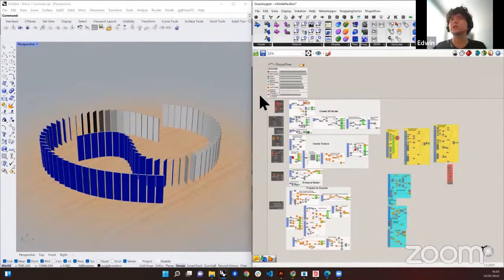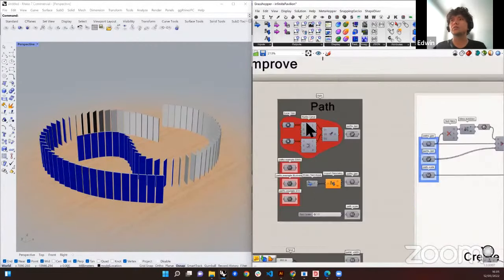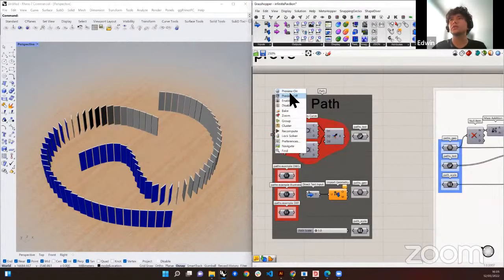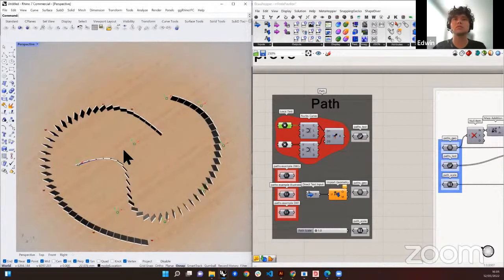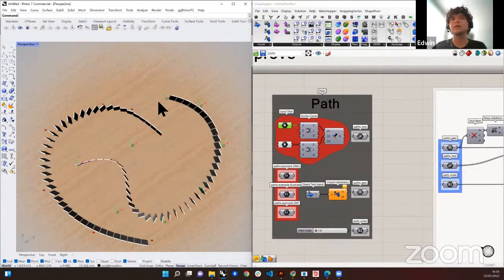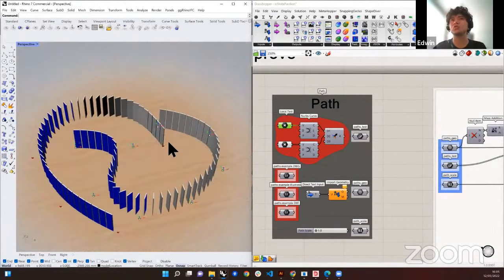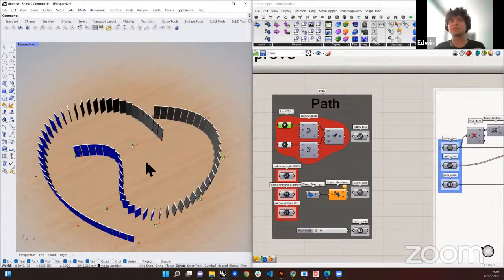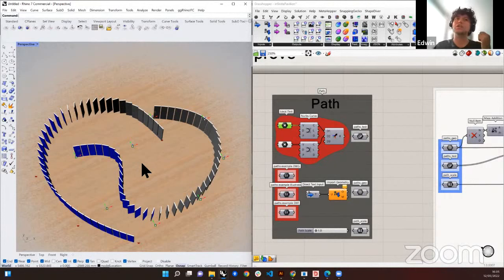We're going to start with the inputs. The inputs are located in the black groups — what we call the parameters here. We start with the first one, which is the path. These panels are organized through a path, basically a curve. For local testing, we have points in Rhino that we can move around to see how the path changes live. We can also import files to shape these panels into different forms.